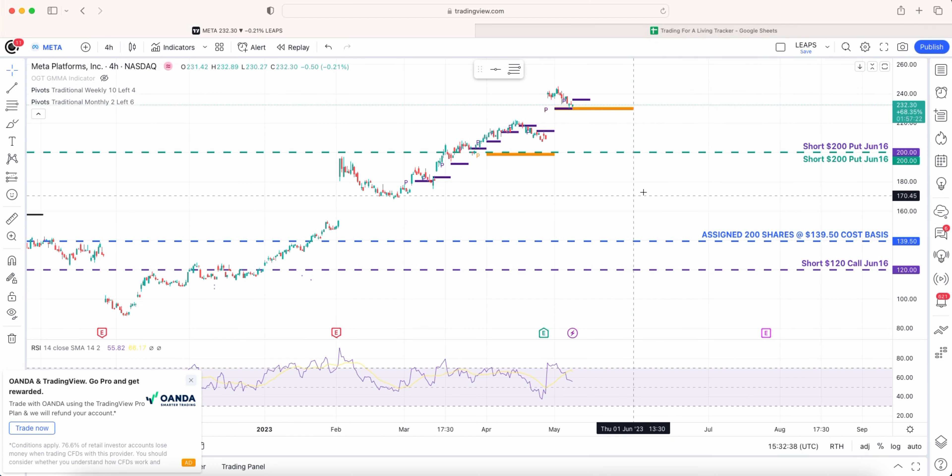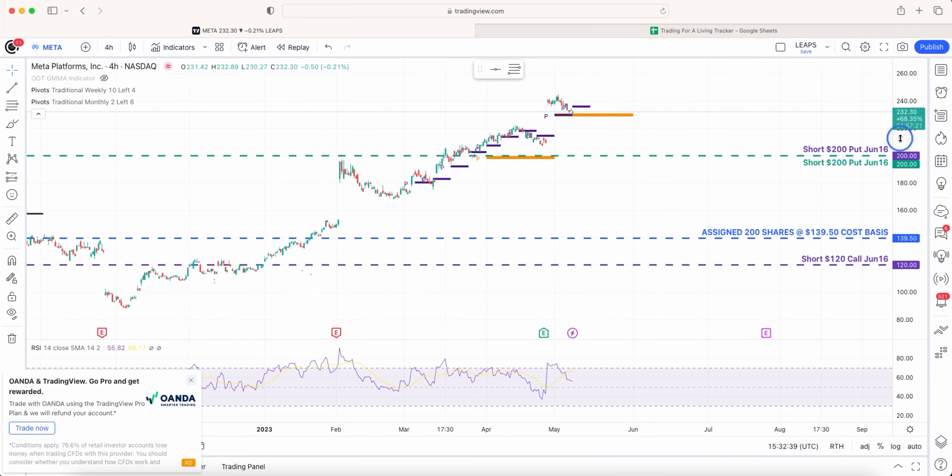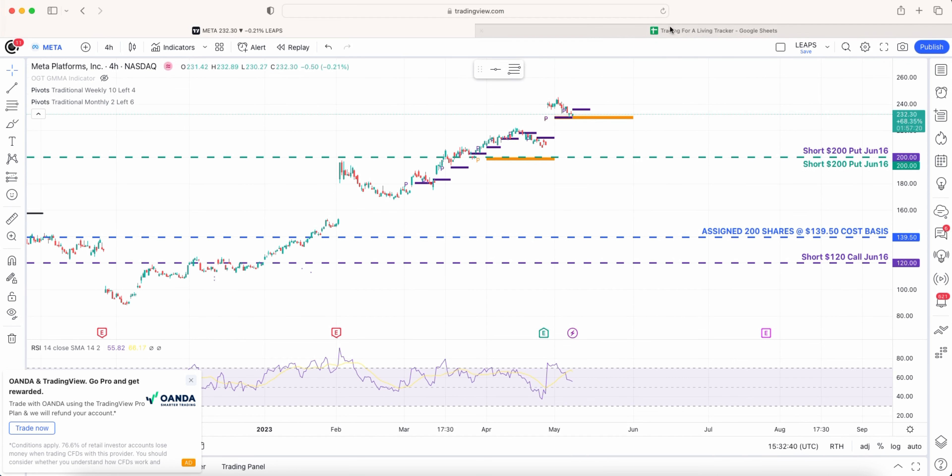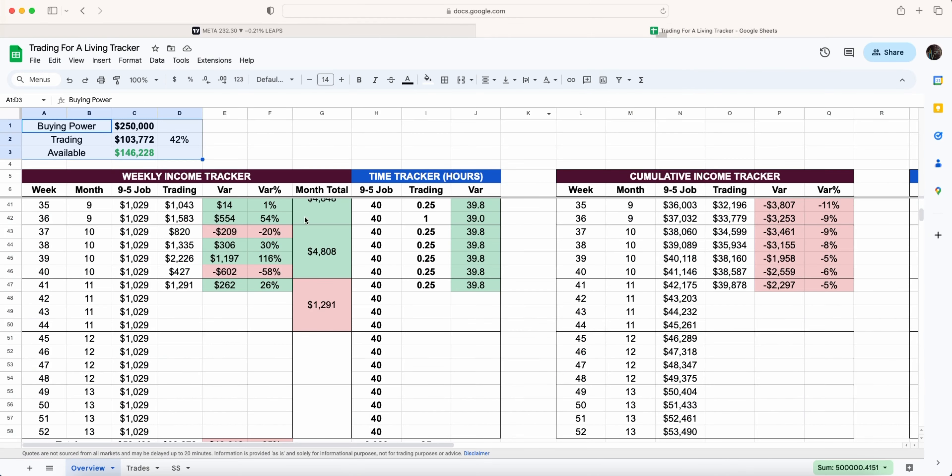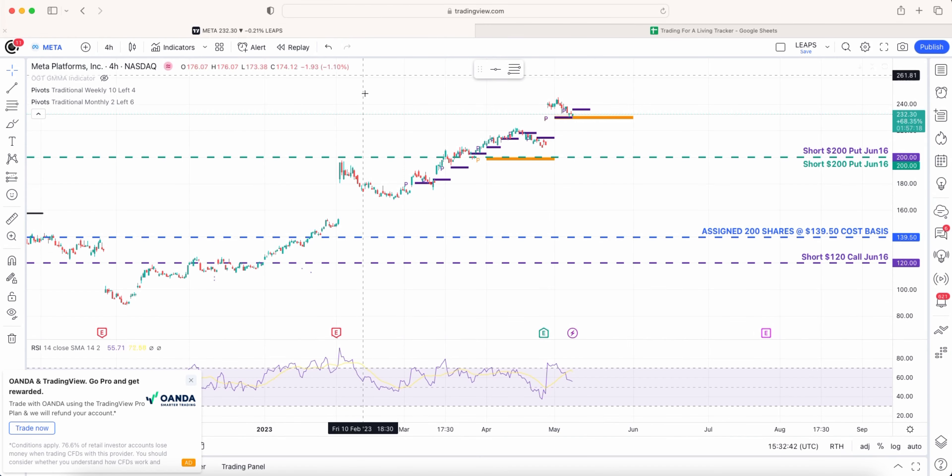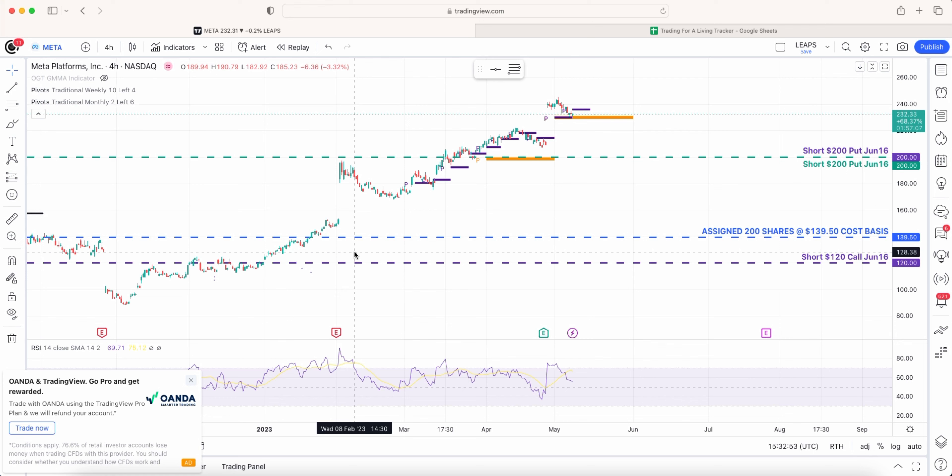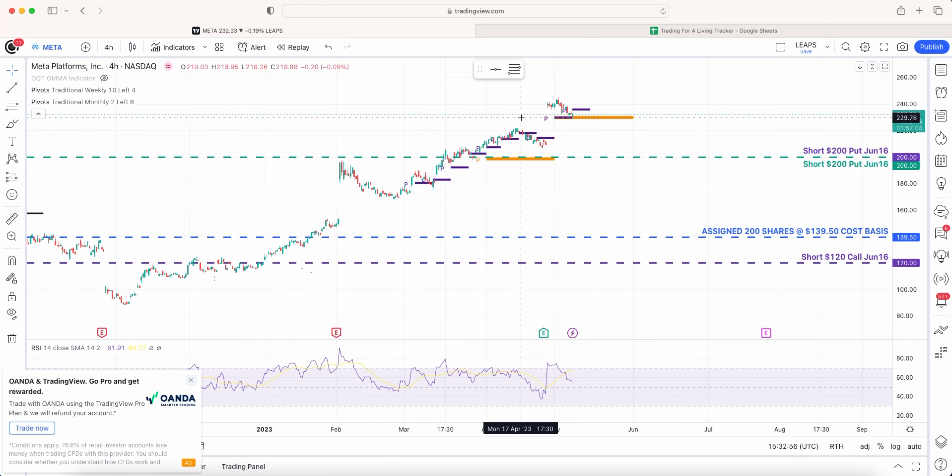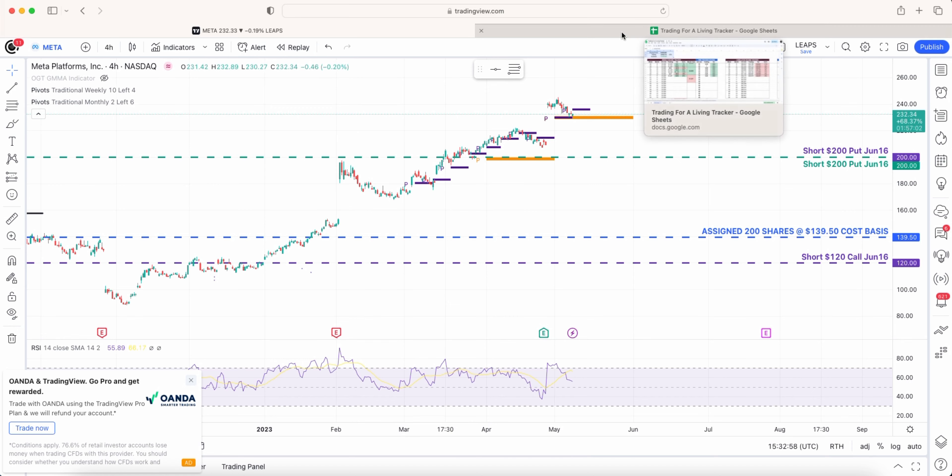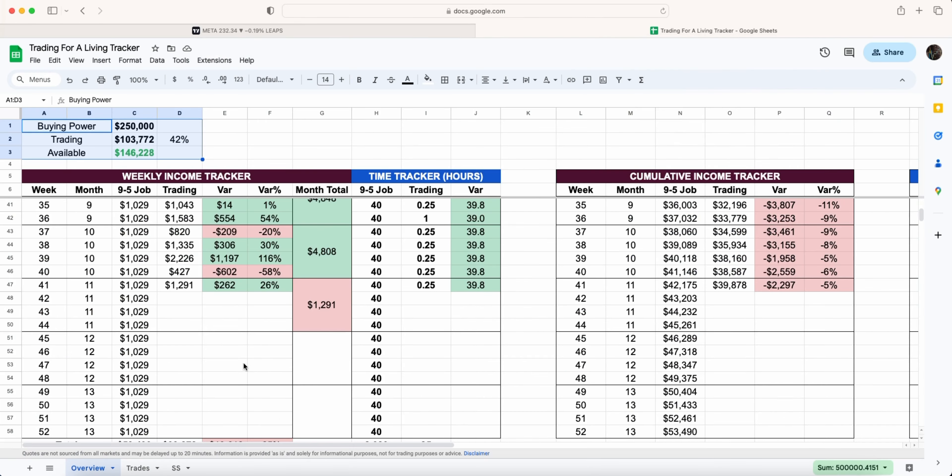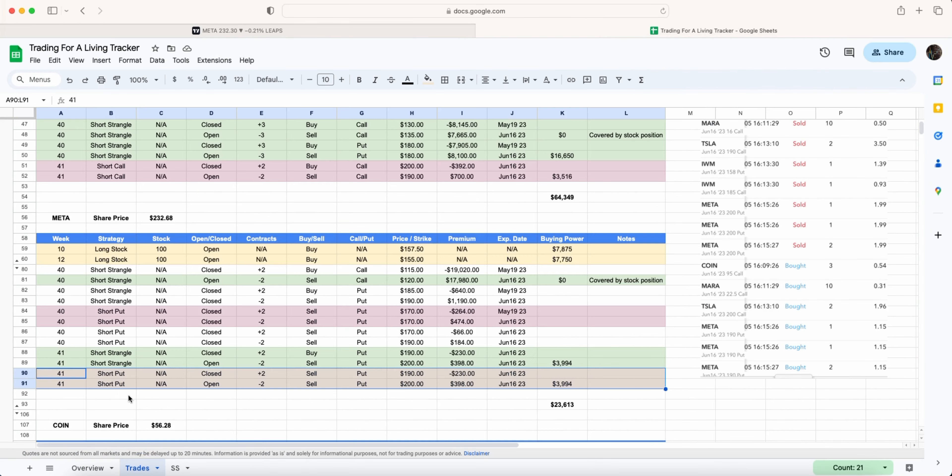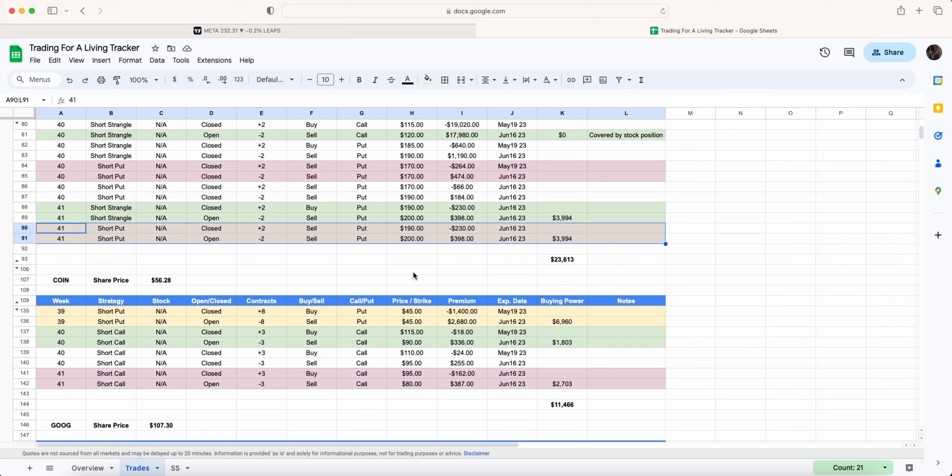Very similar to Tesla. That's when I changed my strategy of not being assigned shares and doing weekly covered calls. Check out the previous videos if you want to understand more about how I got into trouble and how I'm managing these two positions. Unfortunately Tesla and Meta aren't really making me that much money when it comes to the roll because I'm taking debits.